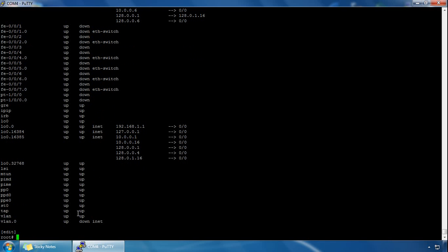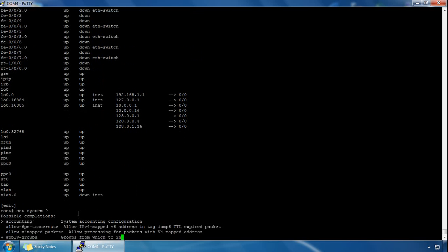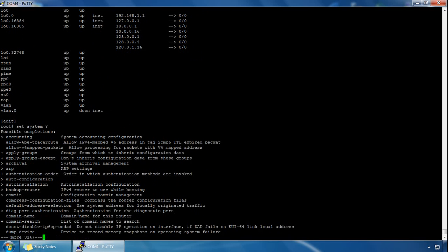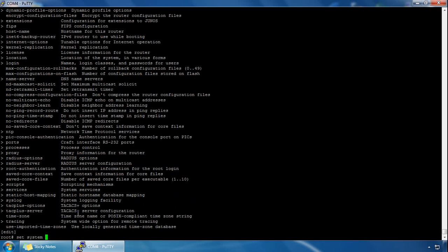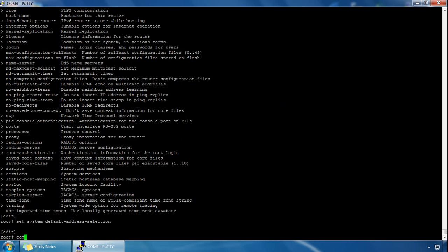You can also make the loopback the source address for packets, so traffic is sourced from that particular address. To do this, type set system default-address-selection and hit enter, then commit the changes.